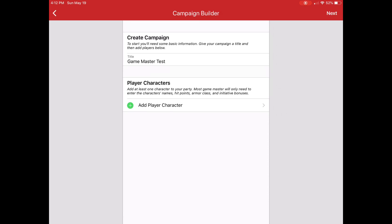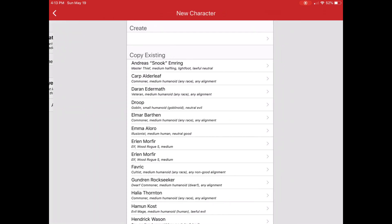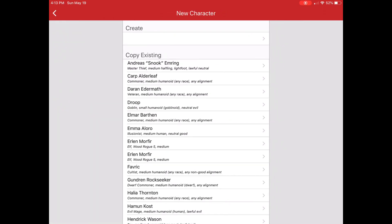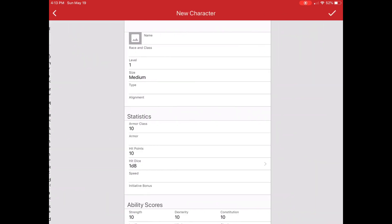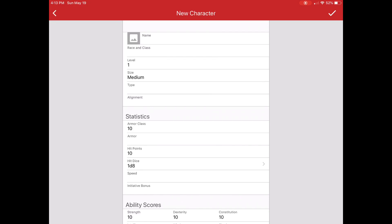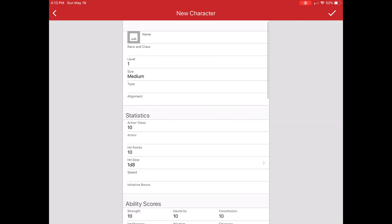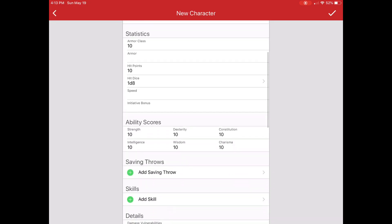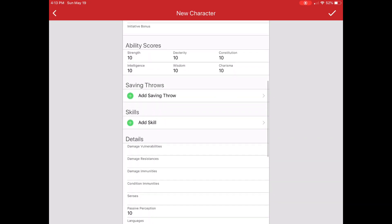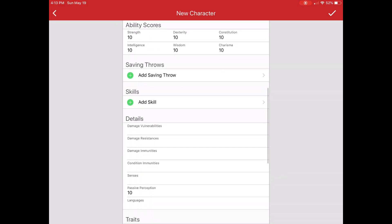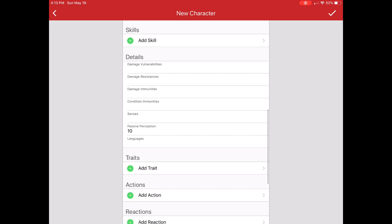And then I have to add player characters. Now, player characters can come from Fight Club 5 or you can create them manually. If I want to create them manually, I would have to go through the various fields here to create it in a format that Game Master understands.